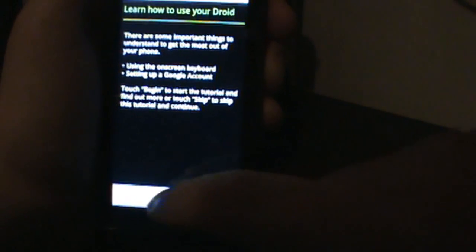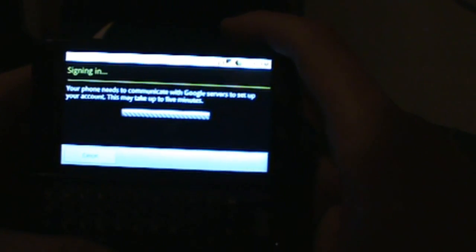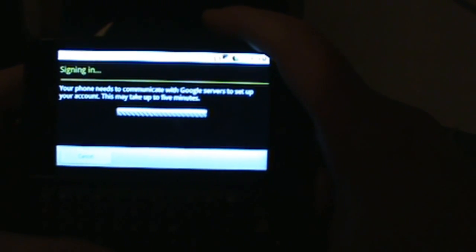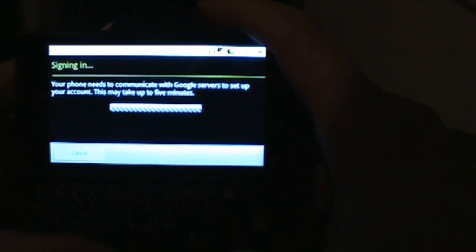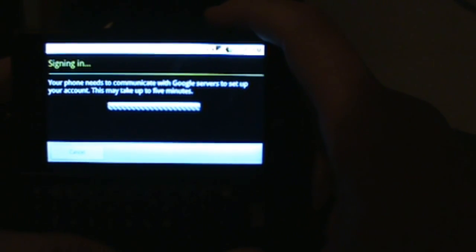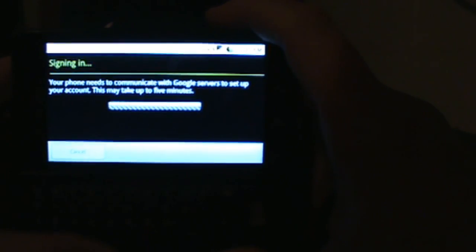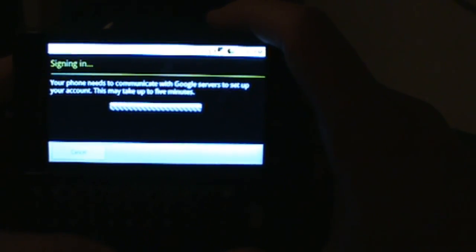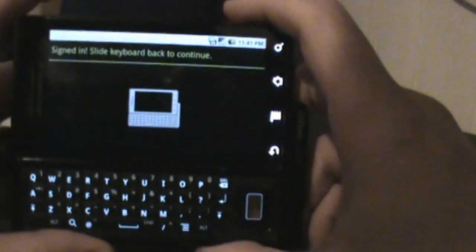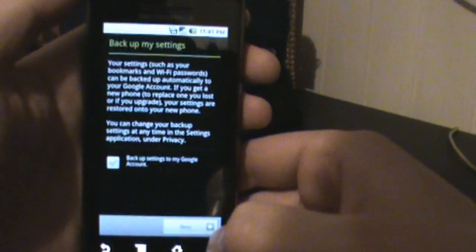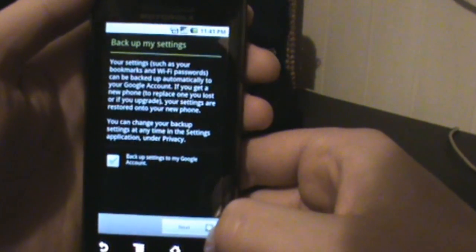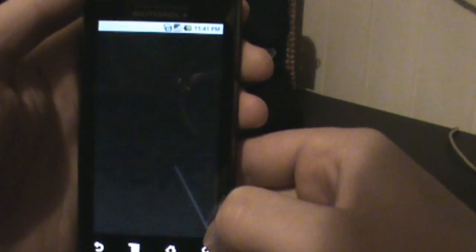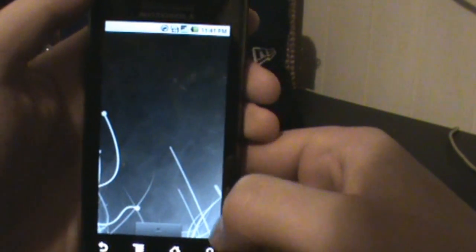Obviously since we did wipe data and cache, we are going to have to sign back in. Now obviously this is going to wipe all of your data, so you're already going to have to basically start back over. There's probably a way to do this without losing everything, but this is the way that I know how to do it to get you back.